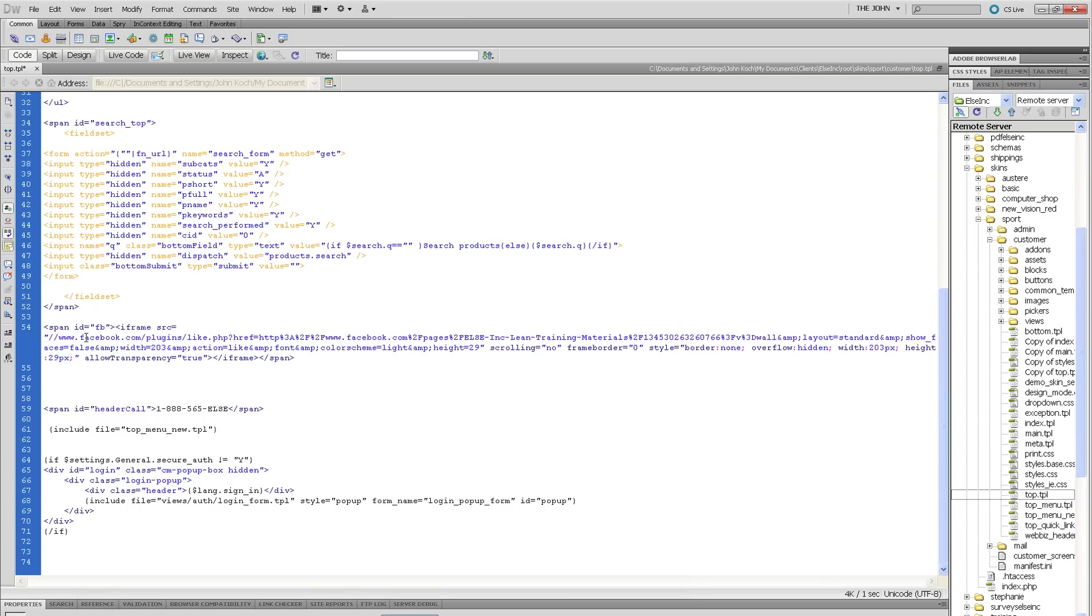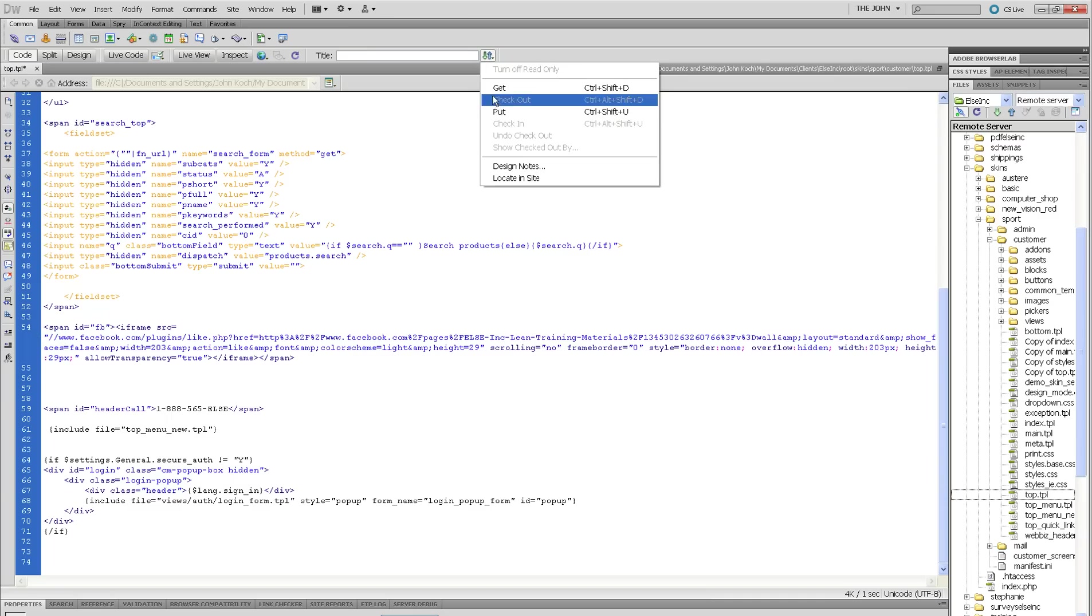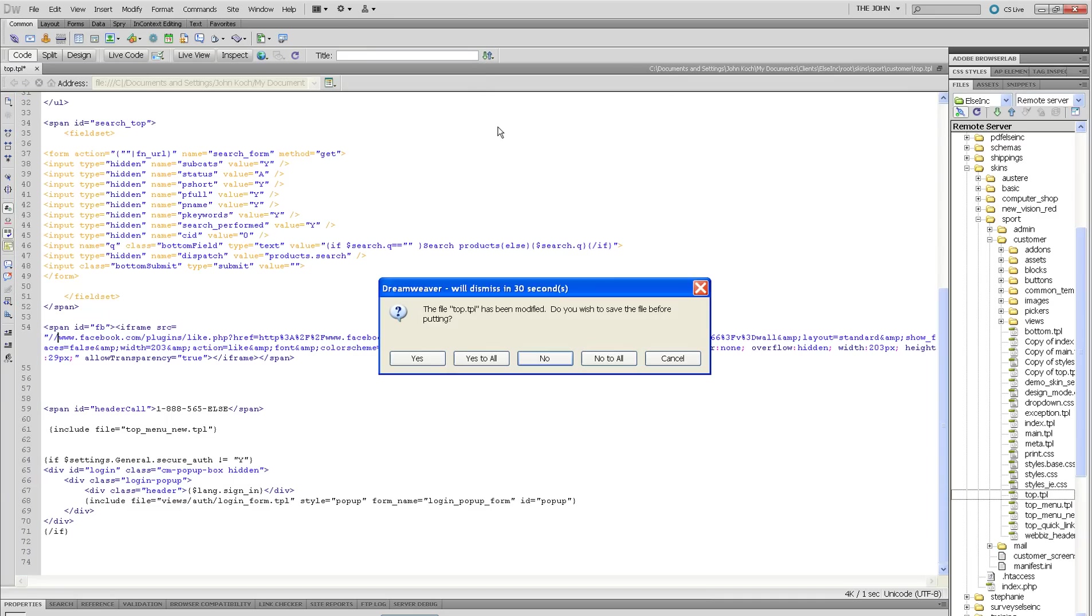So that we just have the two forward slashes. And then I'm going to upload that to my server.